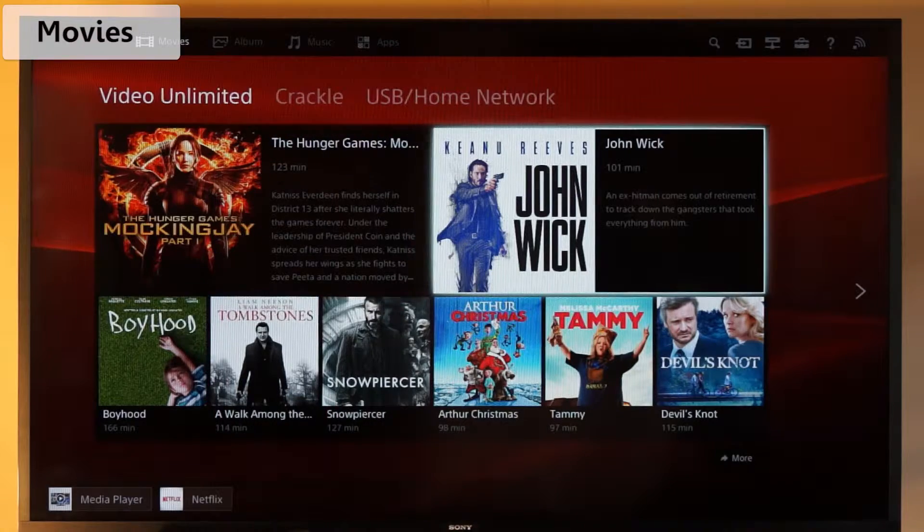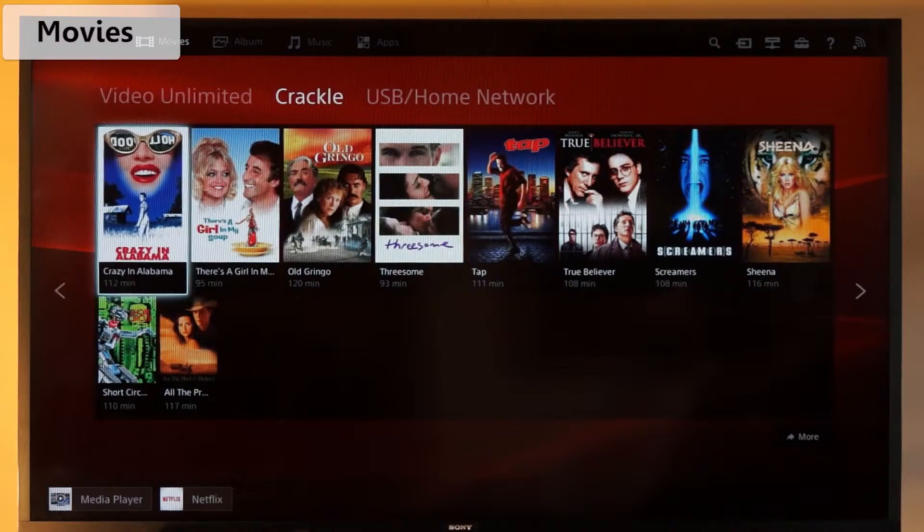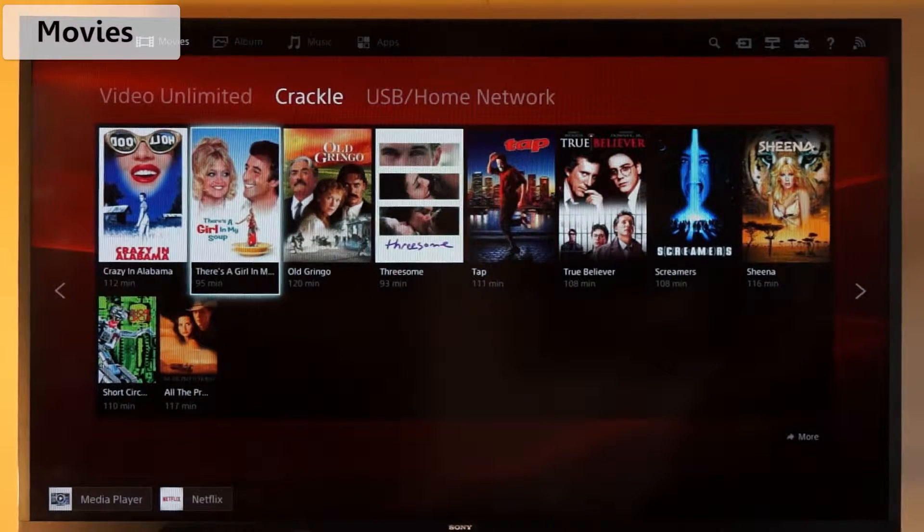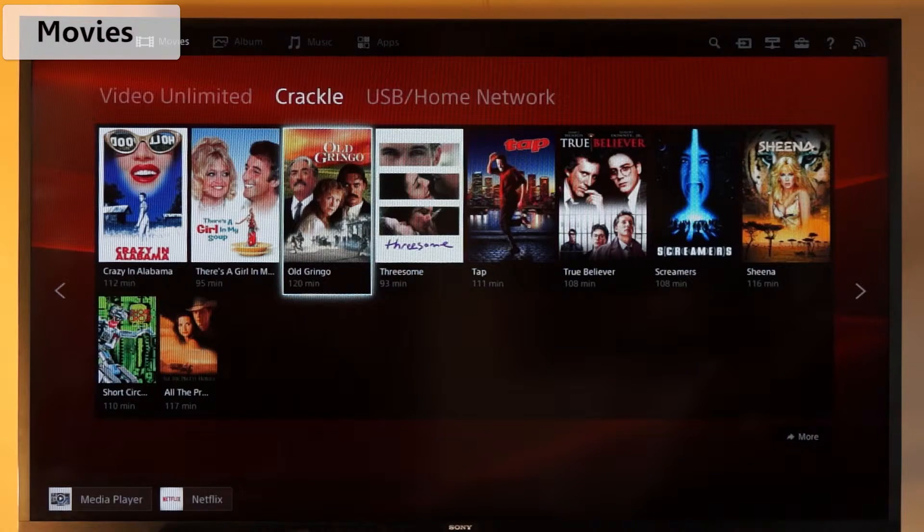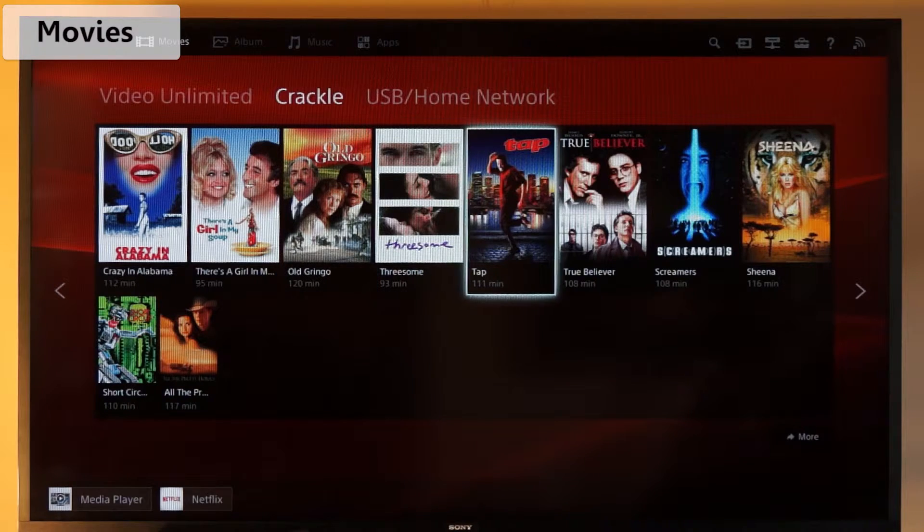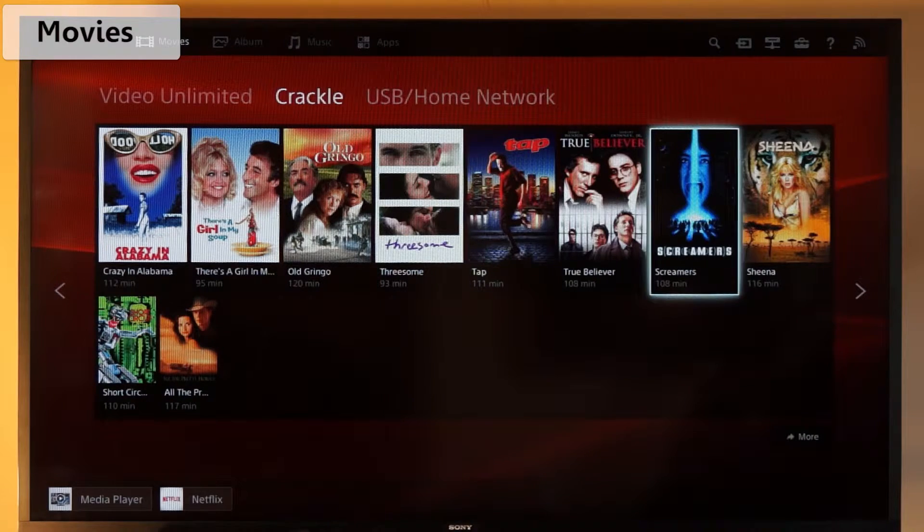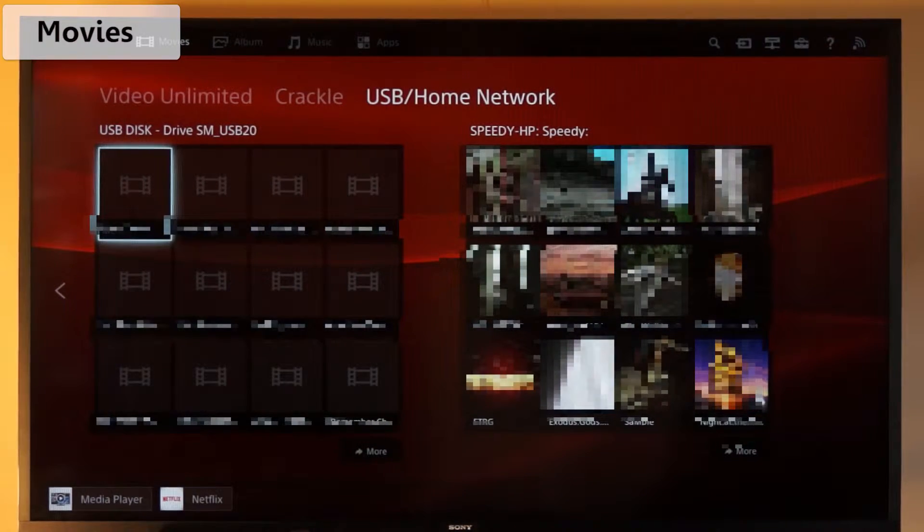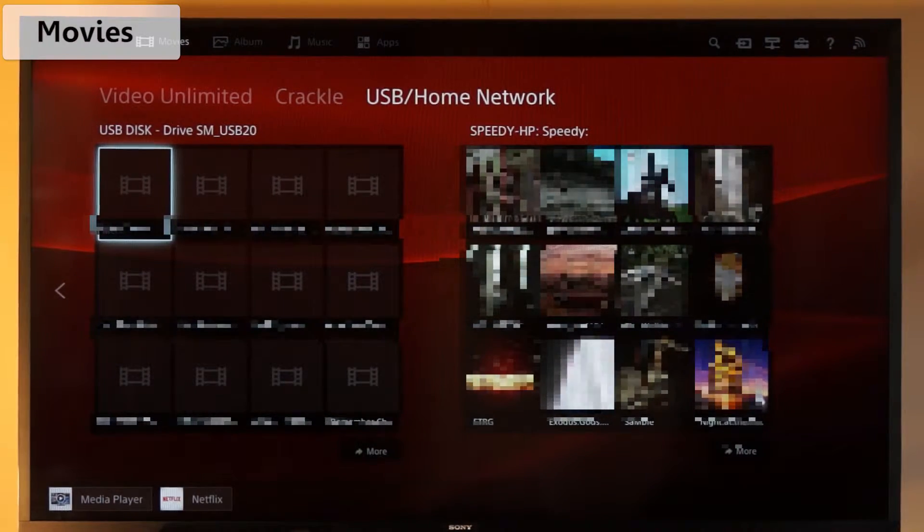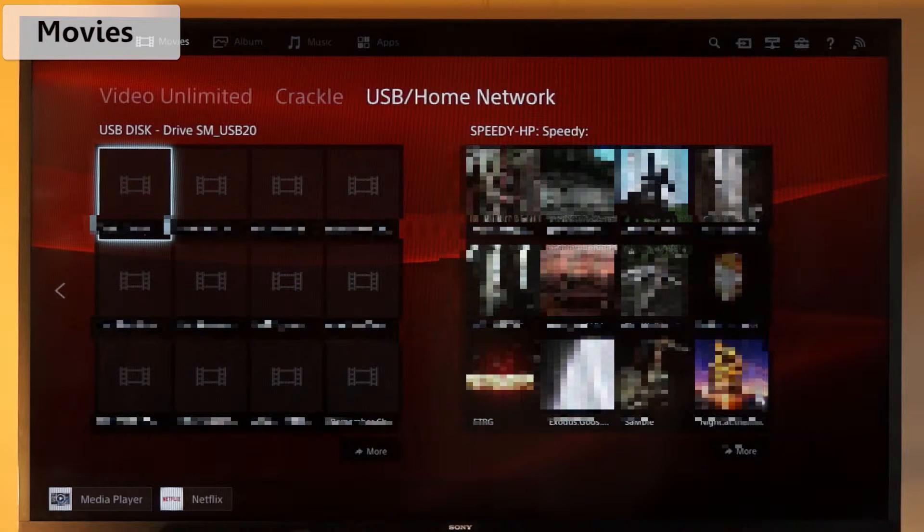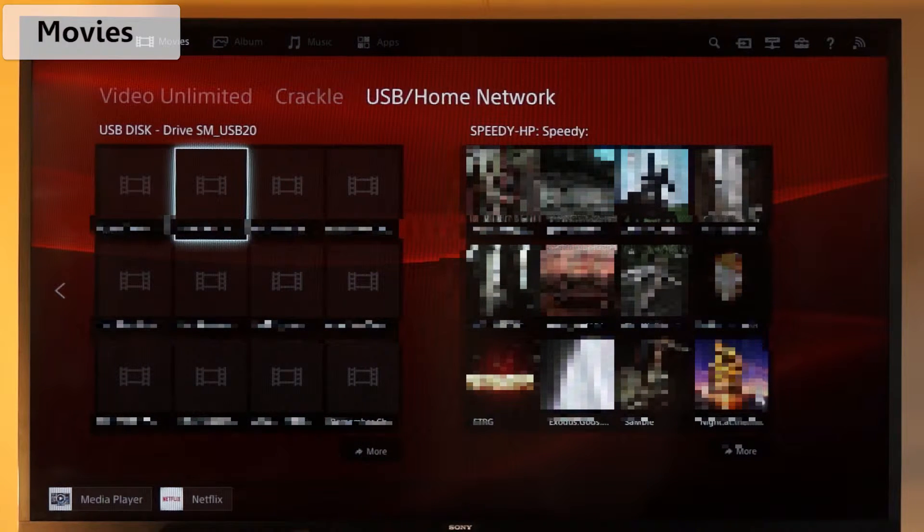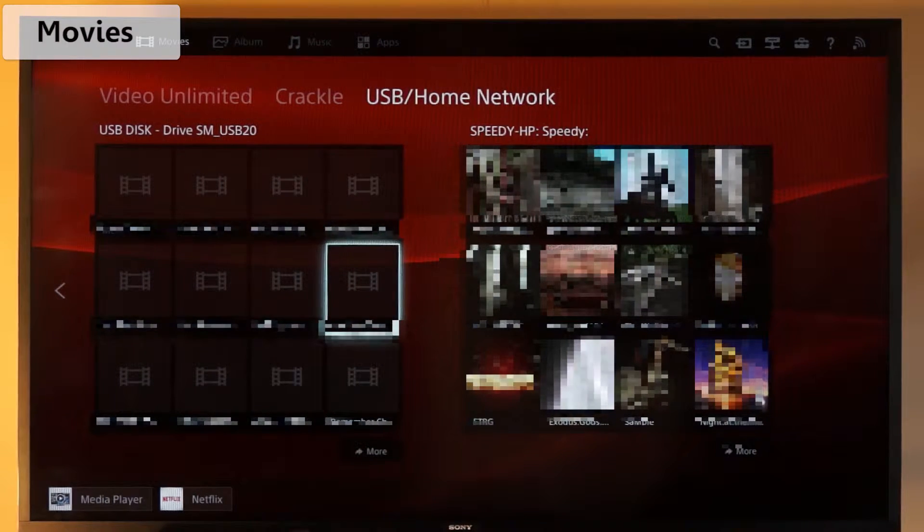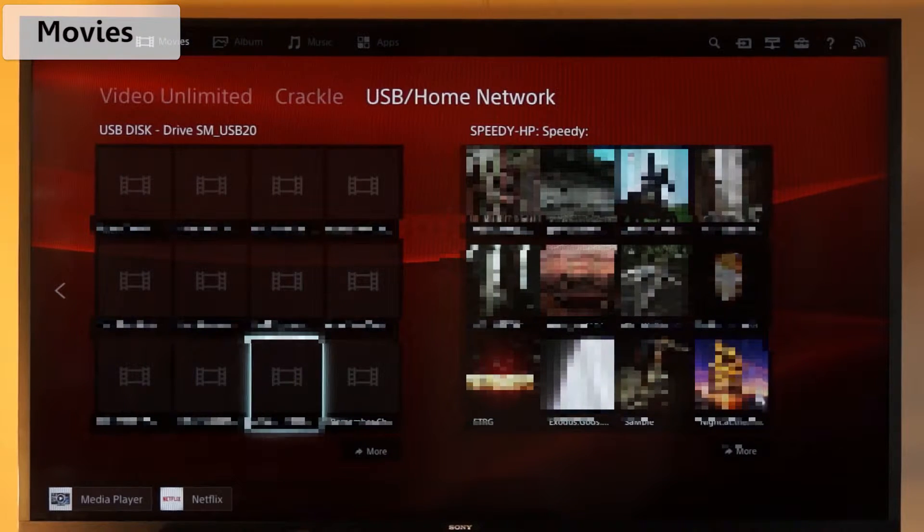Then there's Crackle, which provides free videos, although you won't be finding any latest releases here. And finally, if we scroll right across, you'll find any movie you have stored on a connected USB or external hard drive or in your home network.